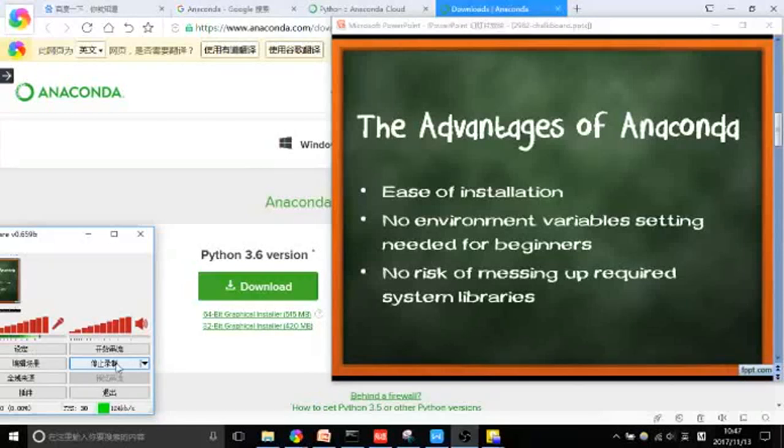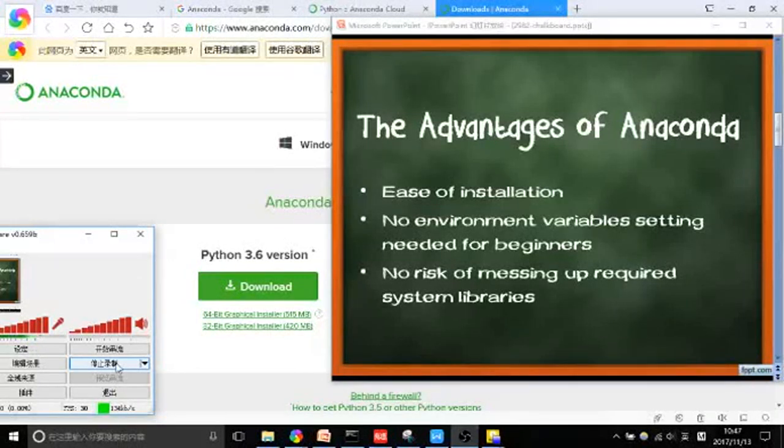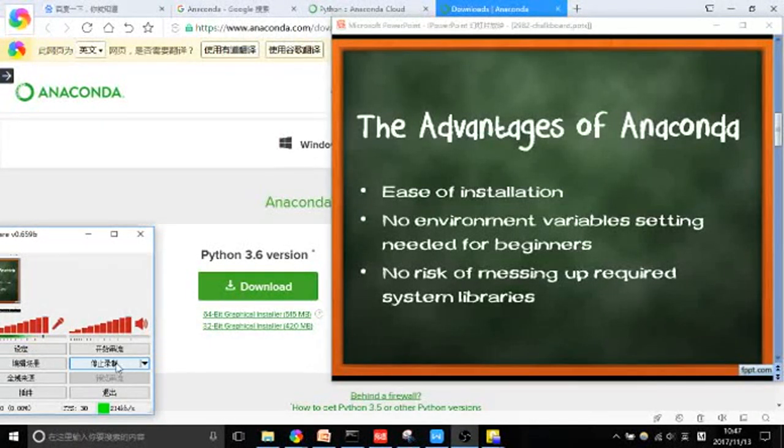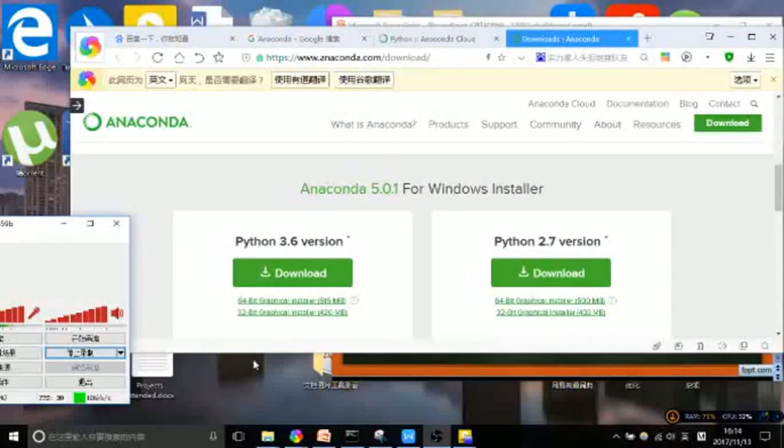There are three advantages of Anaconda: ease of installation, no environment variables setting needed for beginners, and no risk of messing up required system libraries.